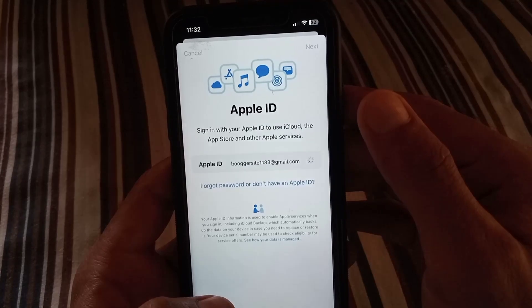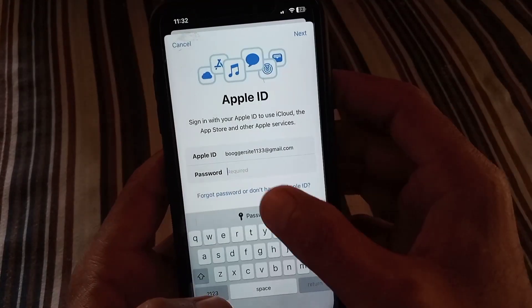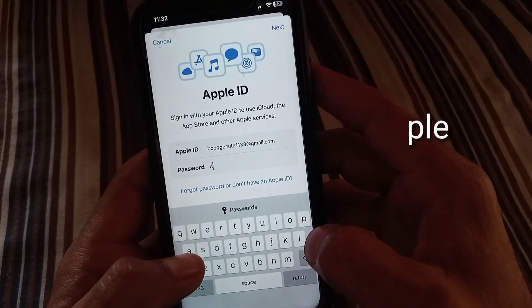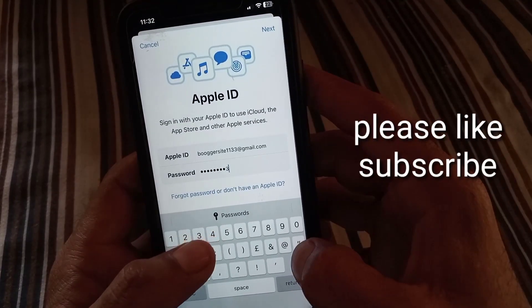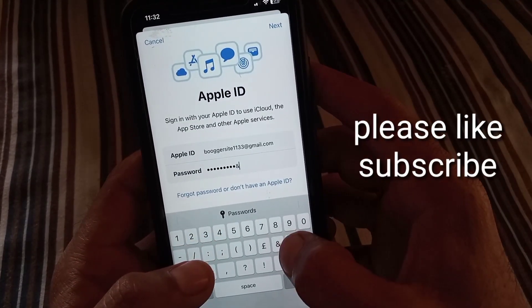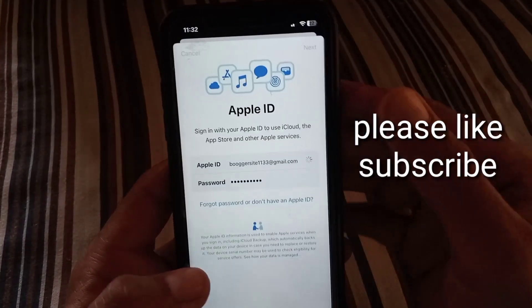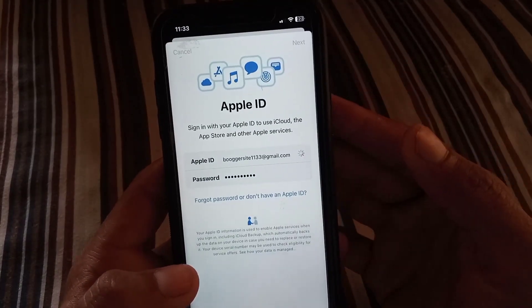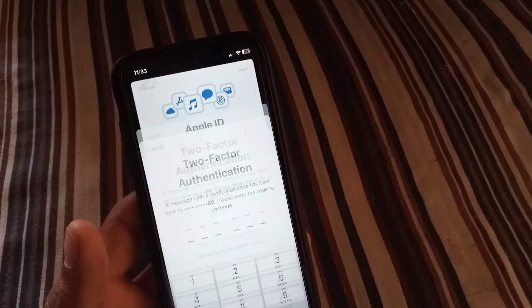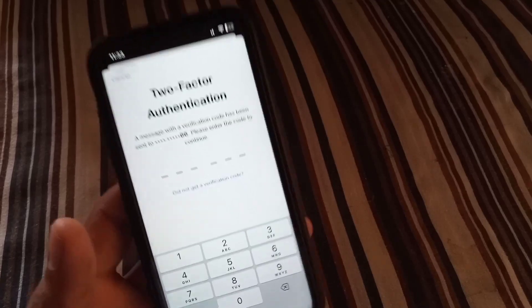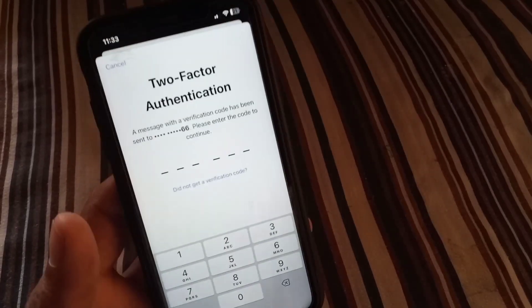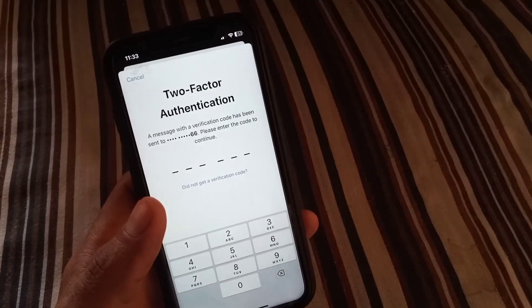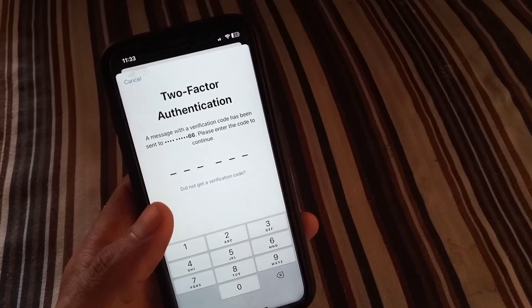And now, enter Apple ID password. Here you can see after entering the password, simply tap on Next button. Wait for some seconds. As you can see, it's asking for two-step verification. He sent to my trusted phone number.